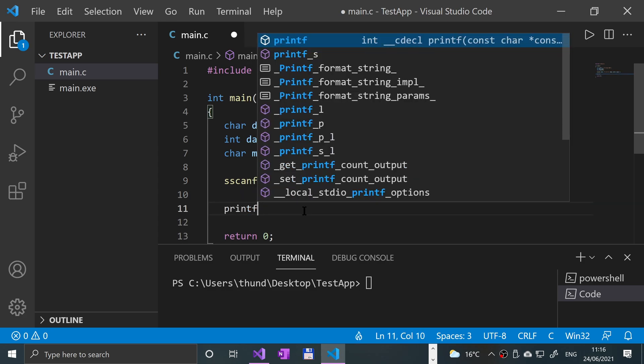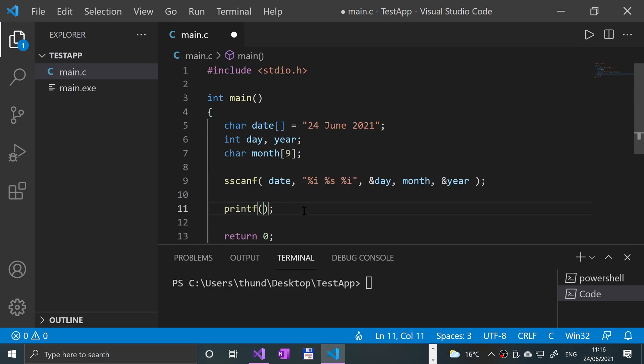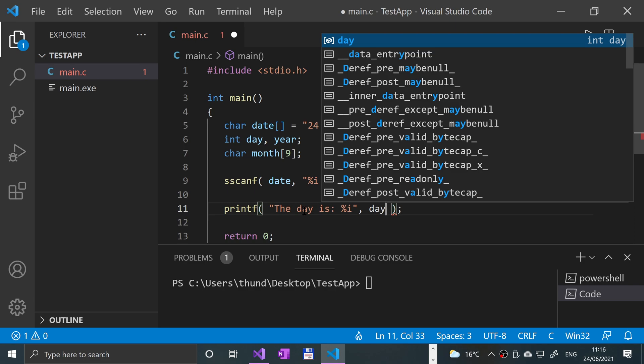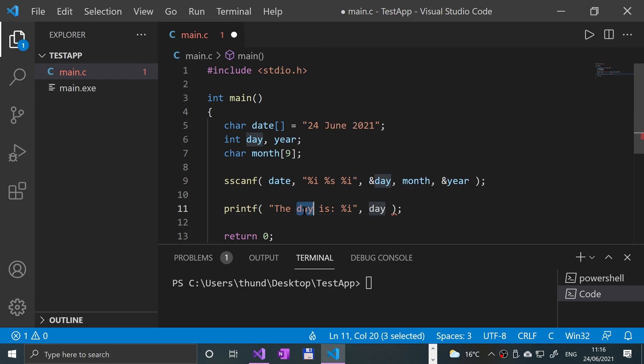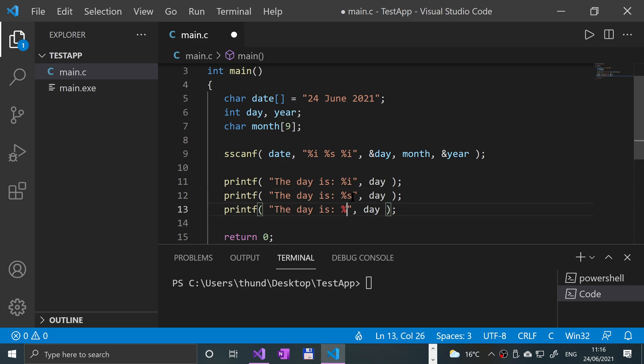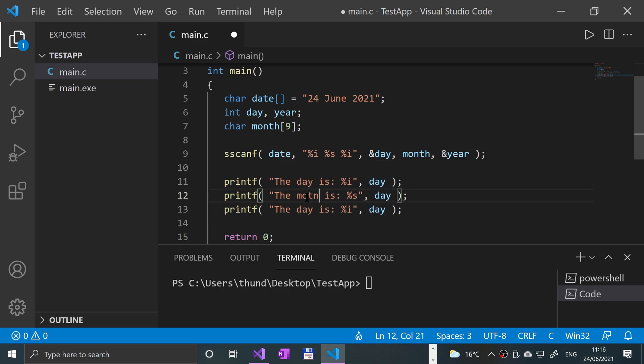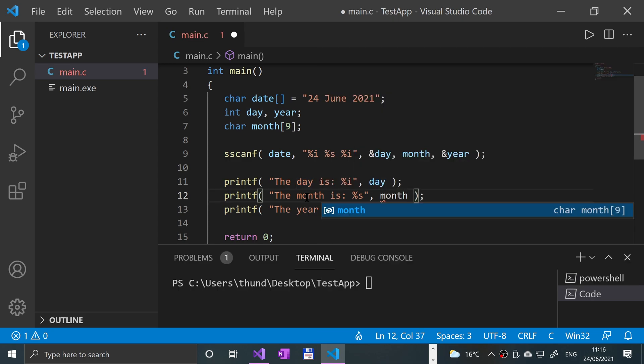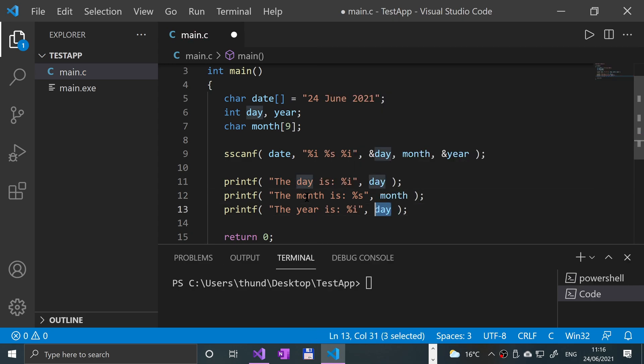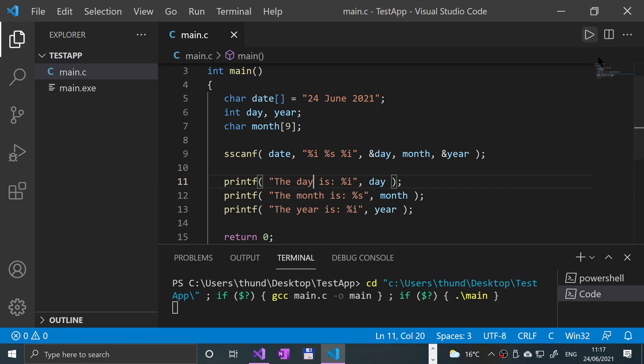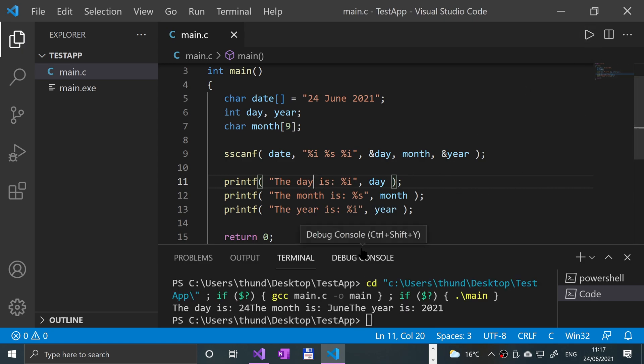Let's actually print all this out. I'm going to say printf, and I'll say the day is percent d. I'll copy and paste this—we've got three instances. The month is, and the year. There we go. I'll save that and give it a run.